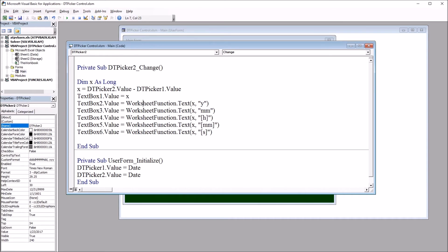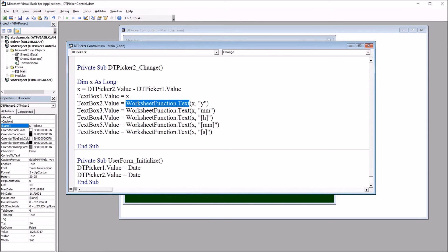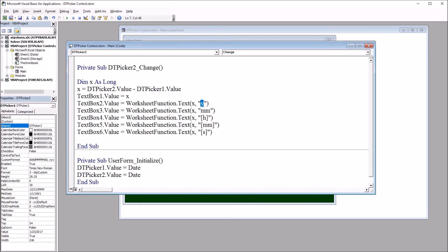And then I use the same logic for text box two and so on, except I use the WorksheetFunction.Text to change the format of x. So we have WorksheetFunction(x, "y") - so this is the number of years in quotation marks. Then we have number of months, that's "mm" in quotation marks.